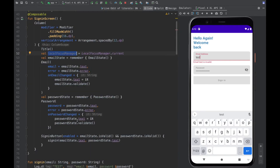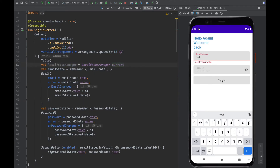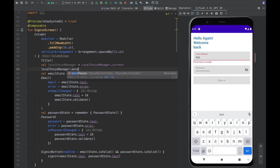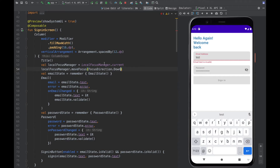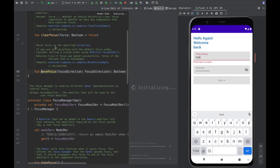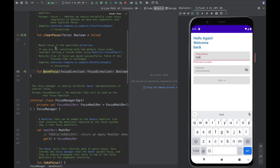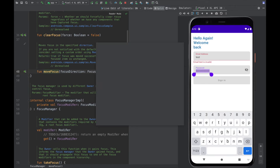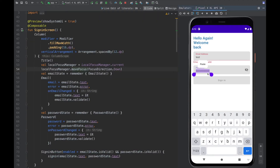LocalFocusManager allows us to control focus within a composable, which is what we want here. When the user presses 'Next' on the keyboard for the email field, we want to call the moveFocus function and pass FocusDirection.Down. This function moves focus from one place to another in the specified direction — if direction is Down it will move to the next field down in the column, so it will move to the password field.